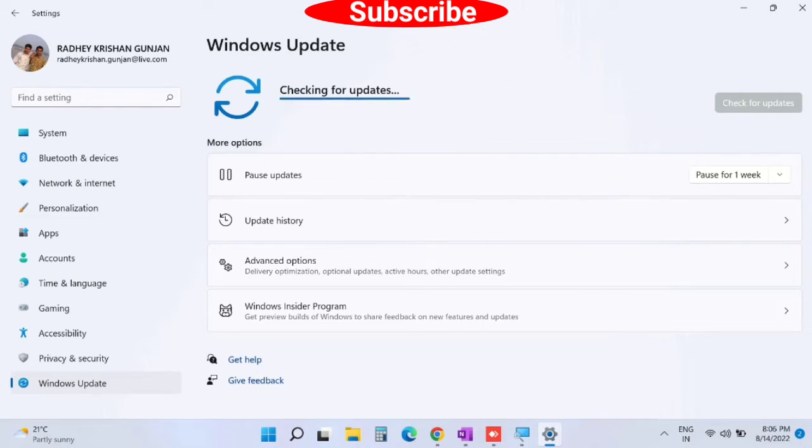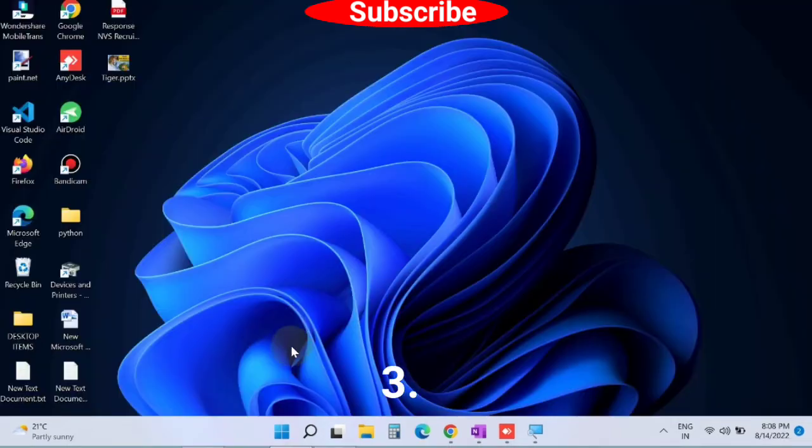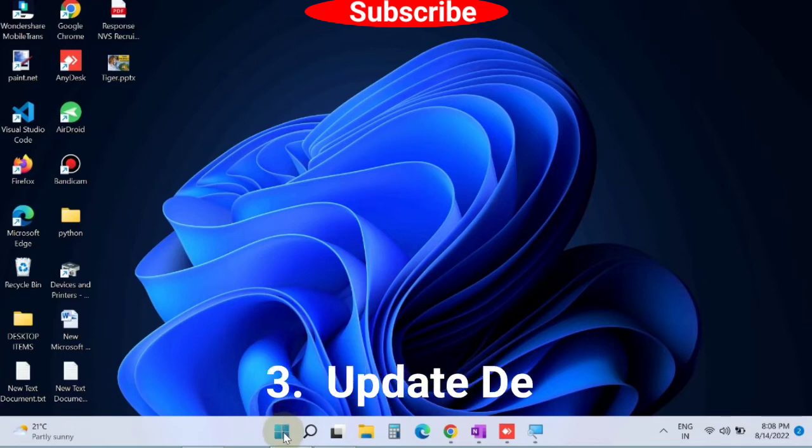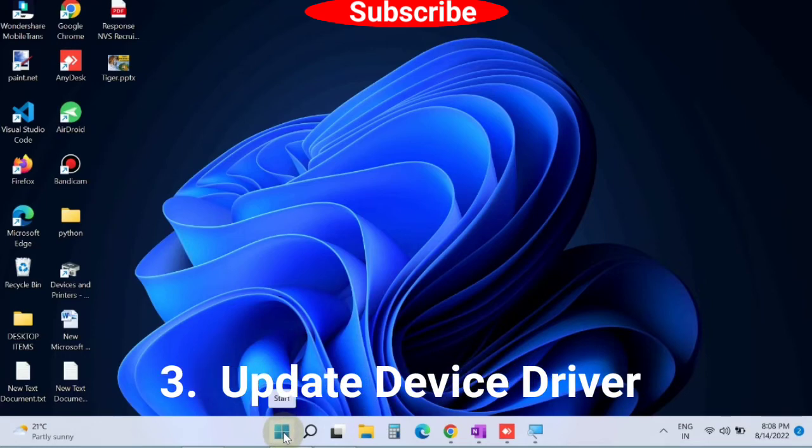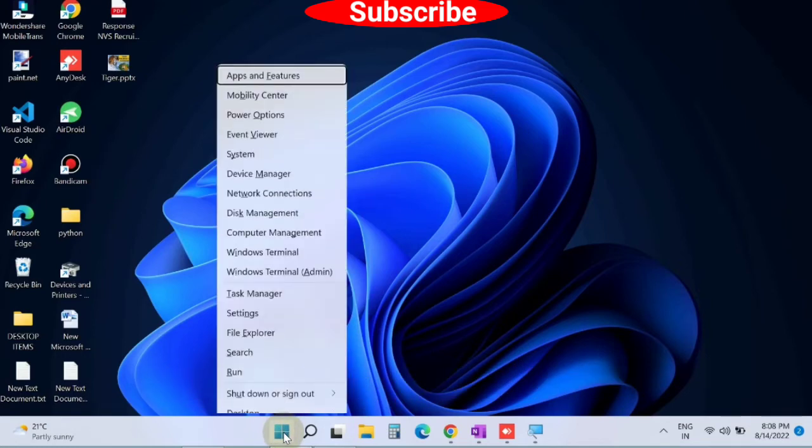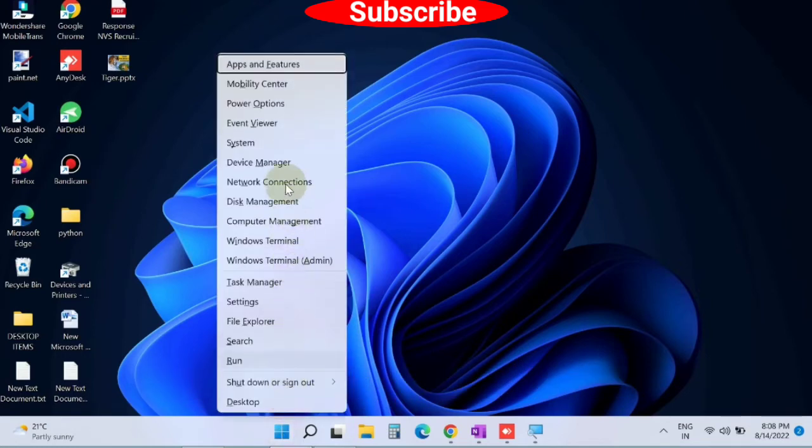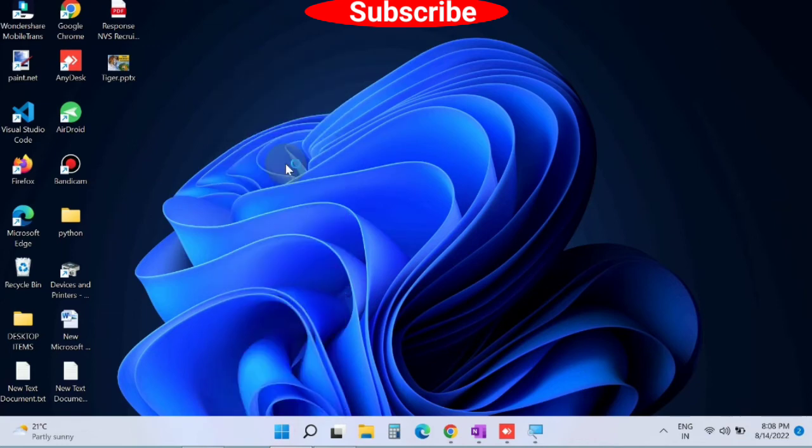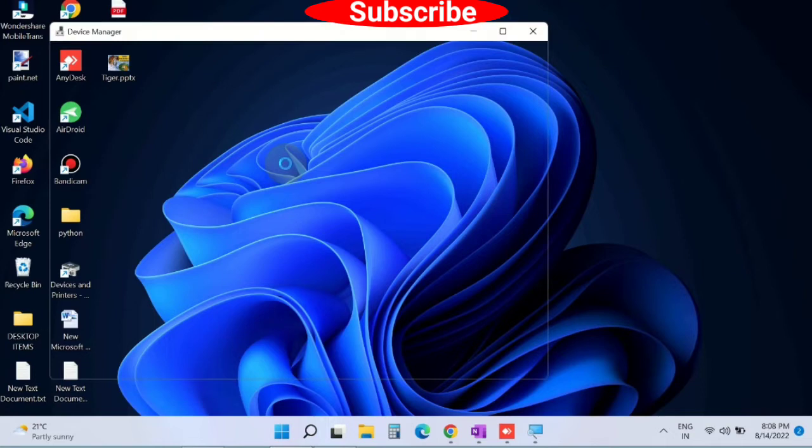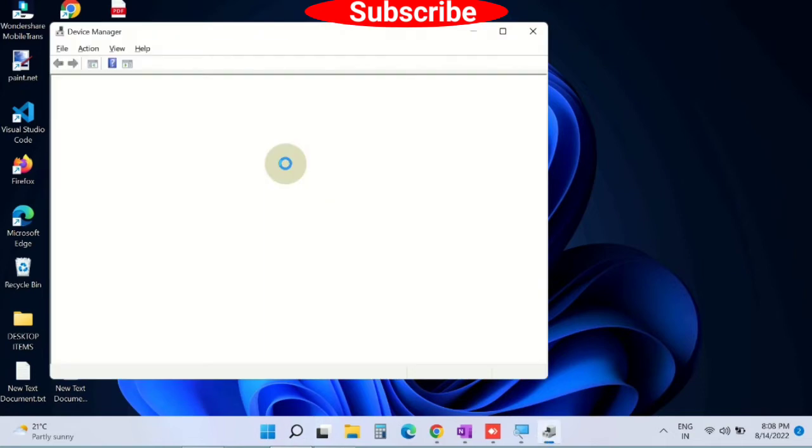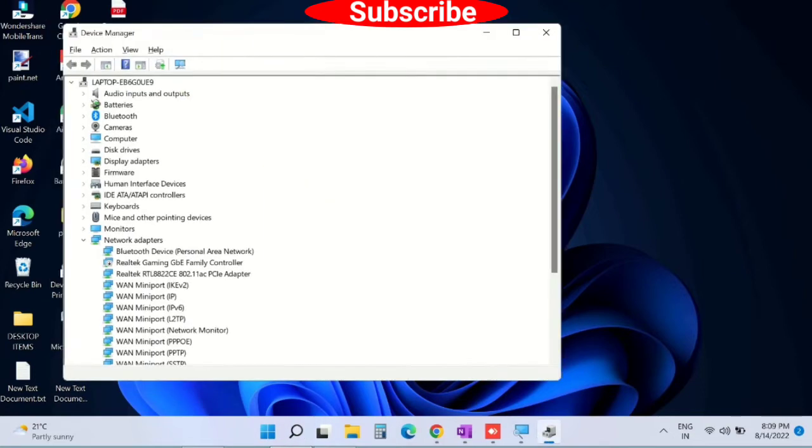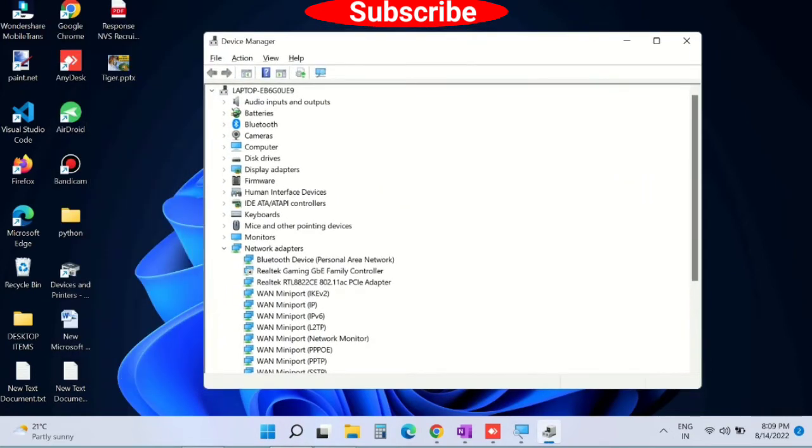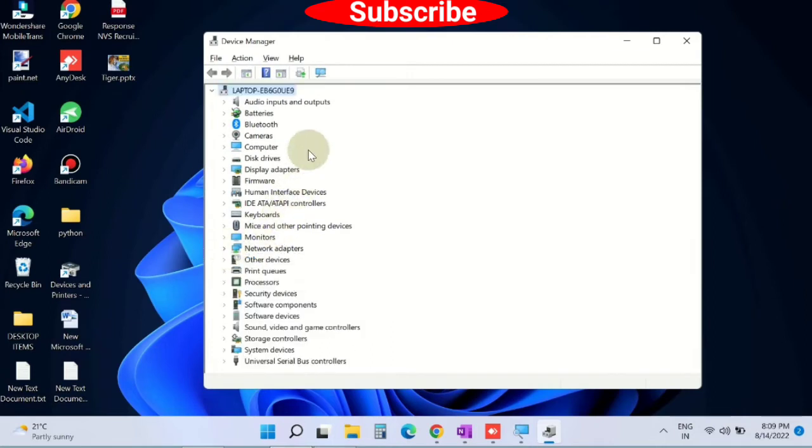The third workaround is to update device drivers. Go to the Start button, right-click on it, and choose Device Manager. Device Manager will open. Here you will find device drivers with yellow exclamation marks, which means they have errors.